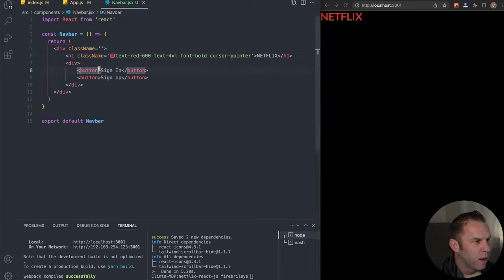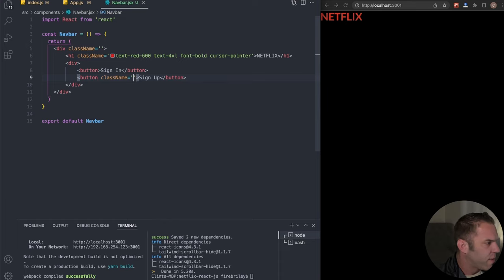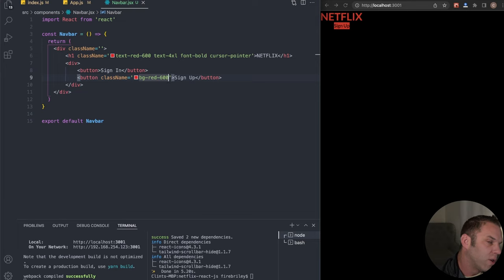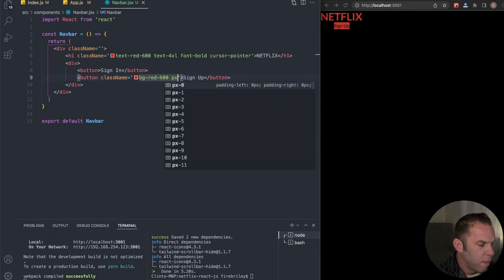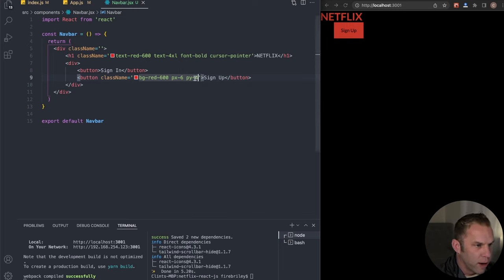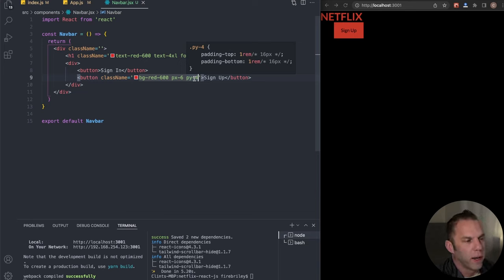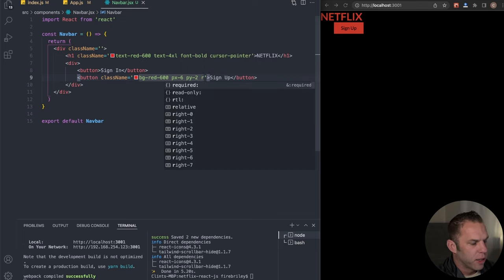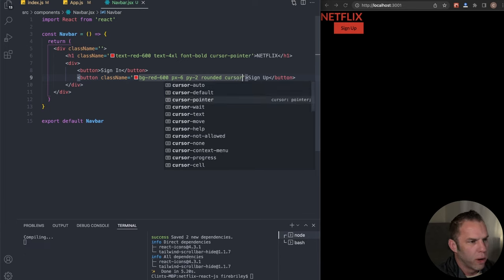For the second button, give it 'text-white' and some padding-right of 4. Wrap both buttons in a div with 'flex items-center justify-between p-4' so they appear on the same line. Also add 'z-[100]' to the outer Navbar div — we use brackets here because z-100 doesn't exist natively in Tailwind, so we can enter our own custom value inside brackets. Then set it to 'absolute' and 'w-full.'